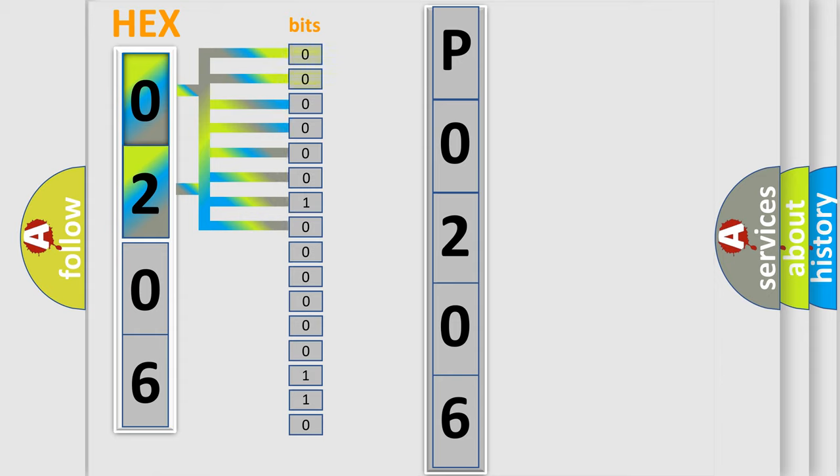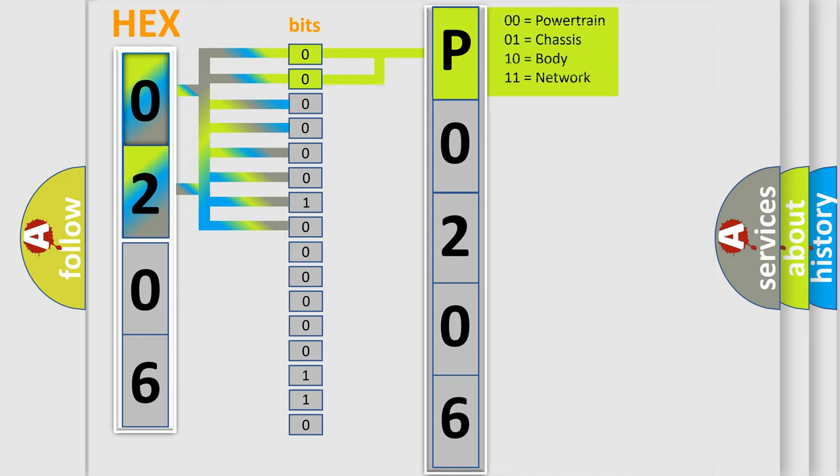0, low level. 1, high level. By combining the first two bits, the basic character of the error code is expressed.